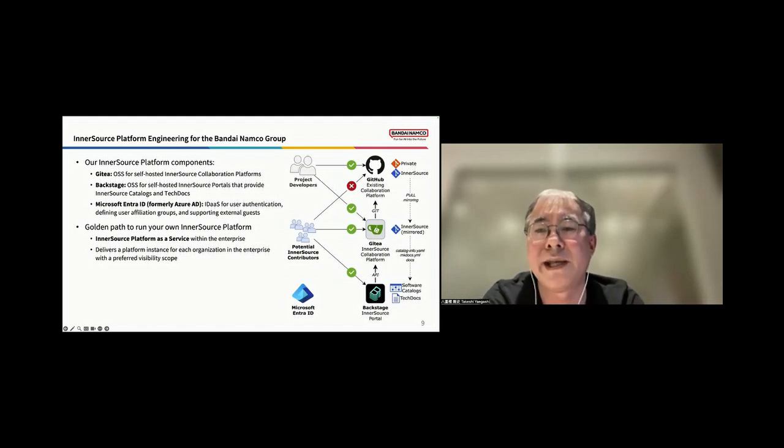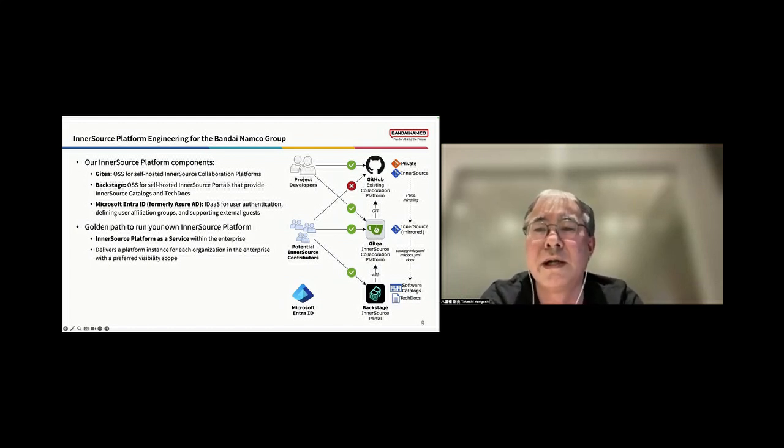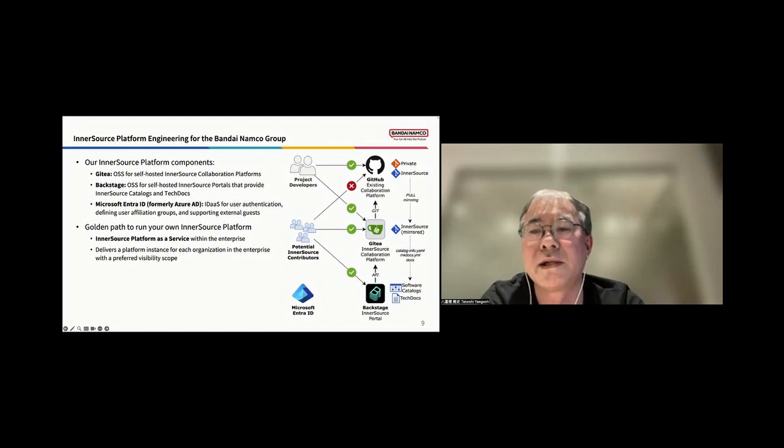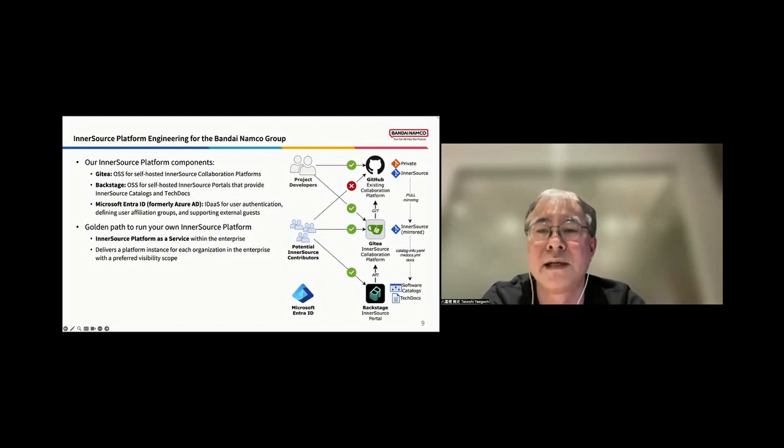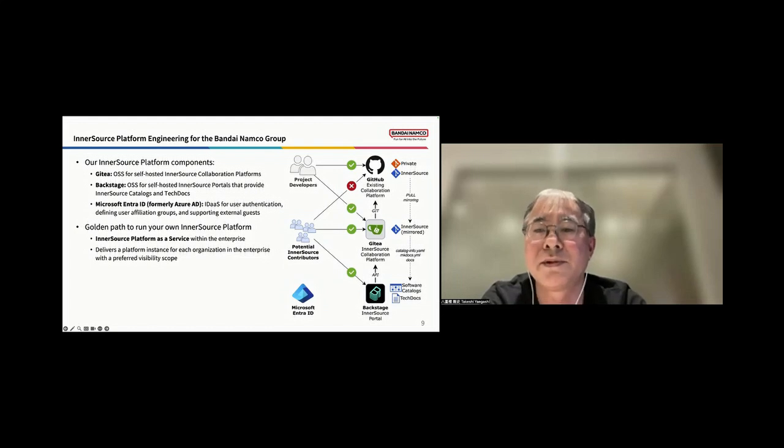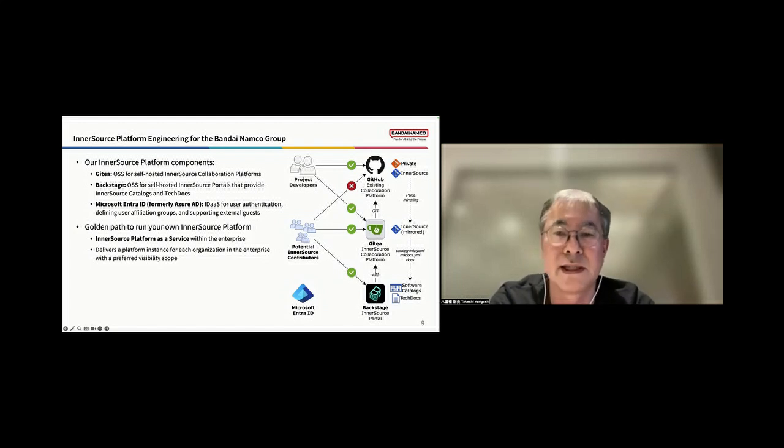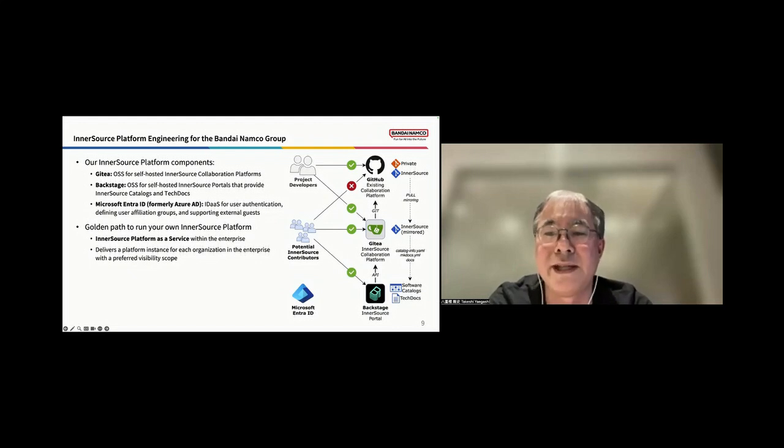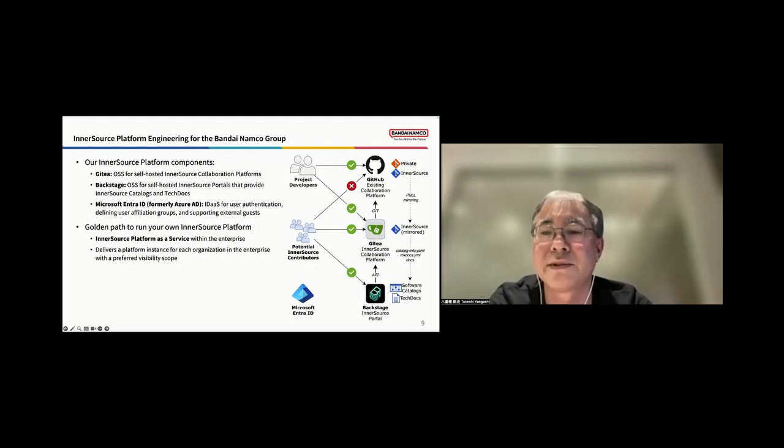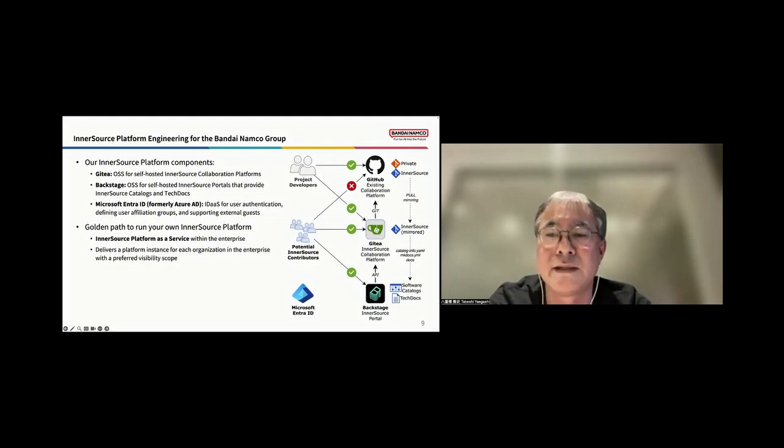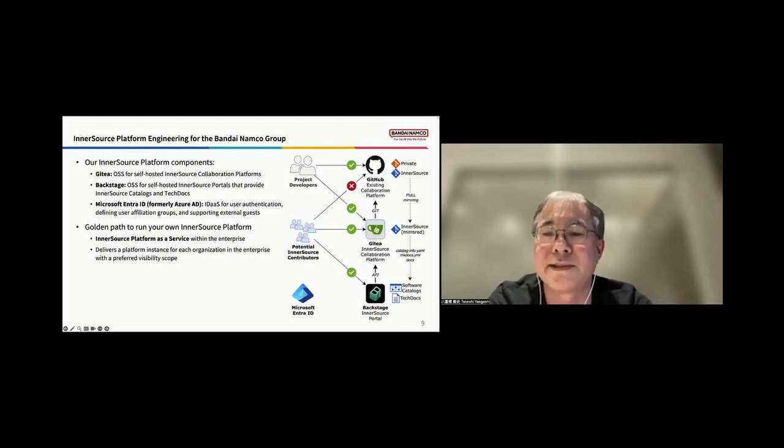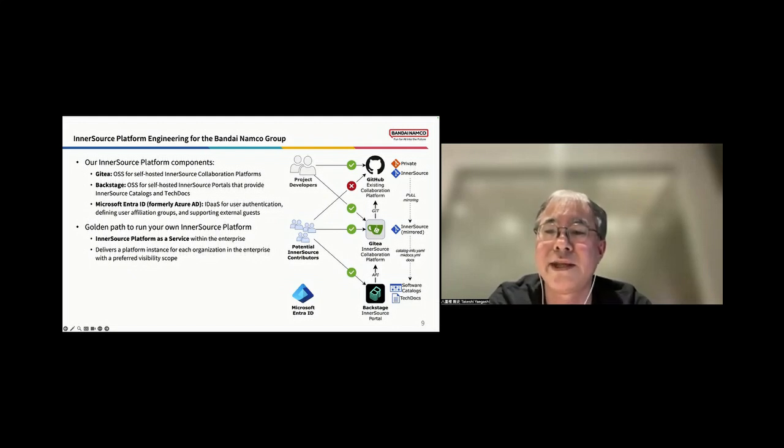Next, I will talk about InnerSource platform engineering for our Bandai Namco group. Our InnerSource platform comprises three key components. First, Gitty, an open-source software for self-hosted InnerSource collaboration platforms. Next, Backstage, an open-source software for self-hosted InnerSource portals that provide InnerSource catalogues and tech docs. Last, Microsoft EntraID, formerly known as Azure AD, which serves as an identity as a service for user authentication, defining user affiliation groups and supporting external guests.